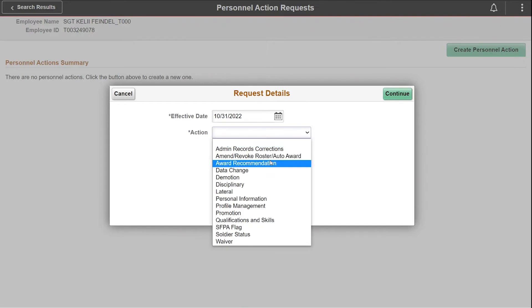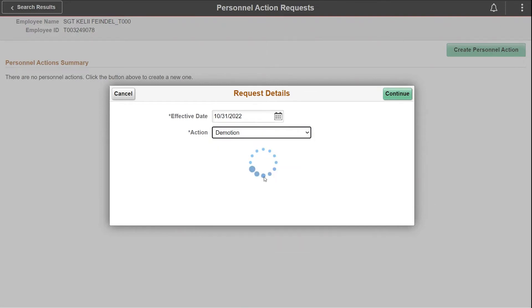Next, select demotion under the action drop down. The system defaults to the request for demotion as the reason. Select continue.